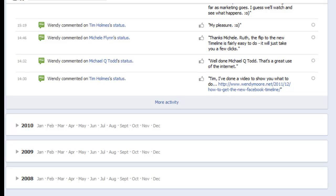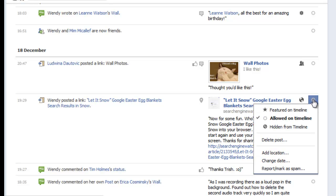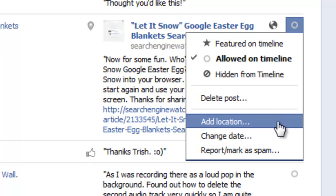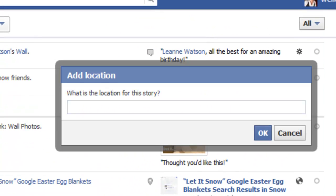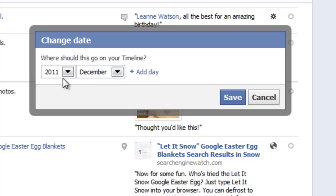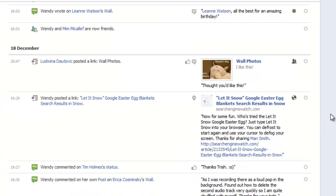If you've got any entries where the dates are incorrect you can go back and change those. If you've got photos of special events that haven't yet been loaded up, you can load those up as well. Looking at this post here, when I hover it says 'allowed on timeline' and gives me further options when I click — I can feature it, hide it from my timeline, delete the post, add a location, change the date, or report or mark it as spam. If I click 'add location,' Facebook asks what the location is for this story so I can type in where something took place. I can also change the date — it's currently in December 2011 and I can move it up or down and even add a specific day, month, or year.